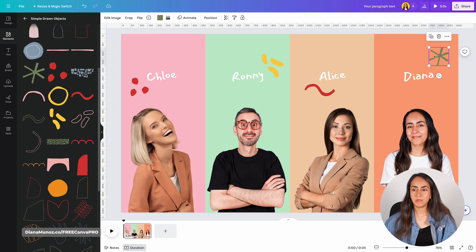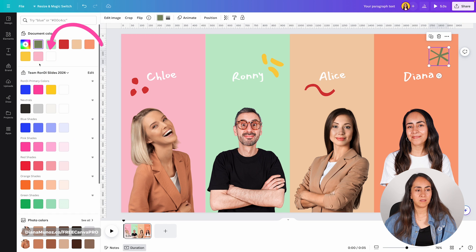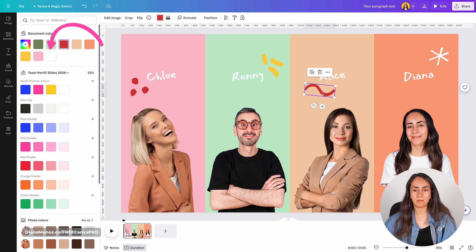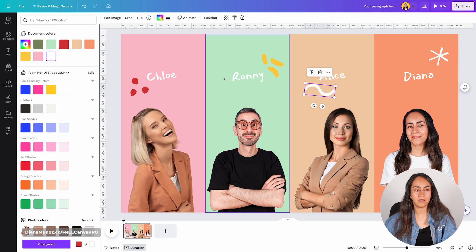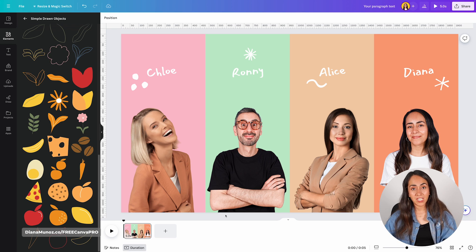I'm changing the colors on these elements to white. I'm going to leave the first frame of my animation looking like this and we're ready to start building the following pages of our animation.